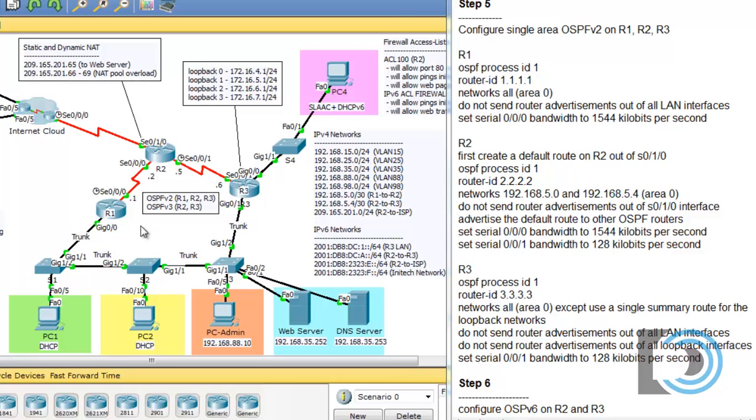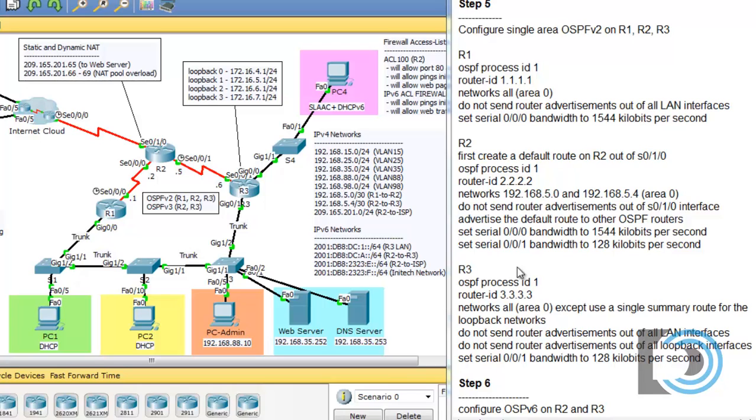In the last video I configured OSPF version 2 on routers R1 and R2, and now in this video we need to configure OSPF version 2 on router R3. We have the instructions here, we're on step 5 for R3, and these are the things that we're going to need to add to this OSPF routing process.